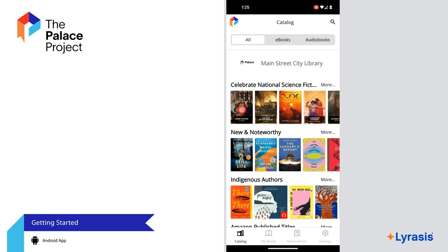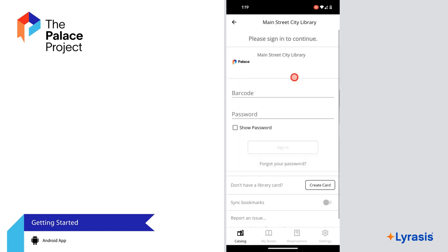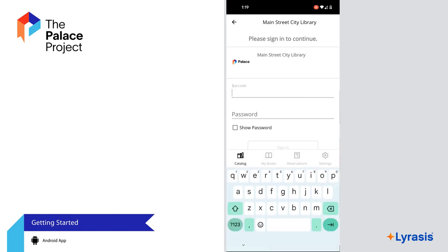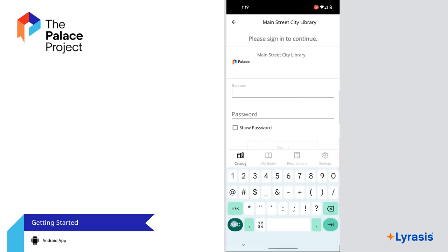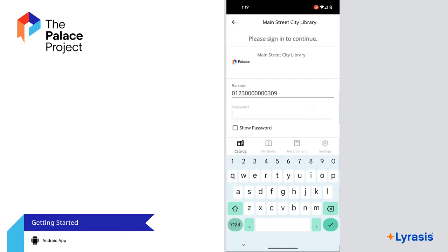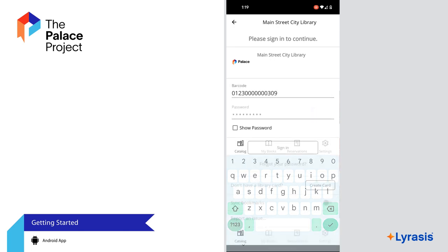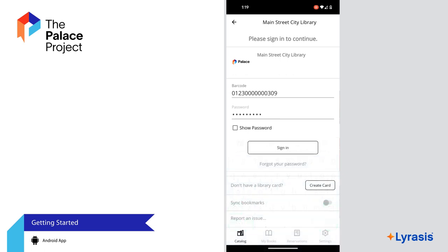Select a book you're interested in and select Get to check it out. Next, enter your library card barcode number and password. If you already use your library's website or apps for digital resources, you should already have a password — enter that now. If you don't know your password, contact your library.